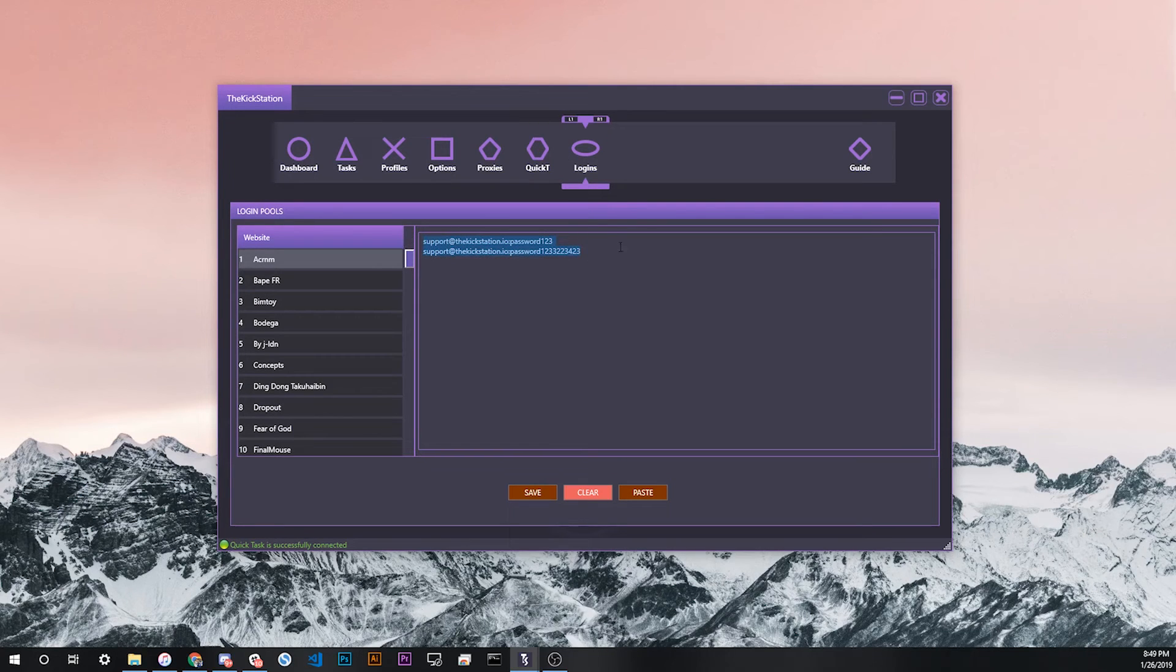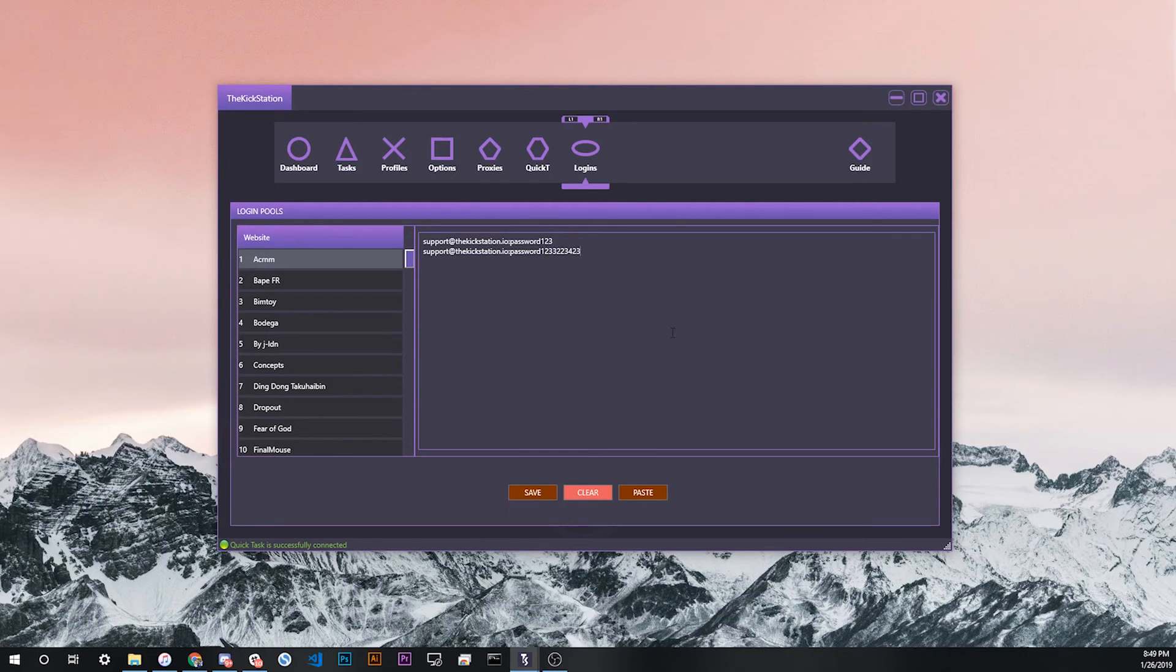If you don't have anything saved for that site, your quick tests are not going to work correctly. If you get an error on a site that requires login, you might want to double check that you actually have your login saved on the login tab before you start troubleshooting anything else.